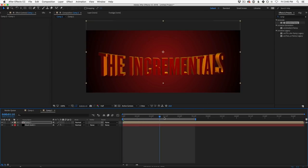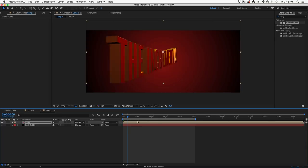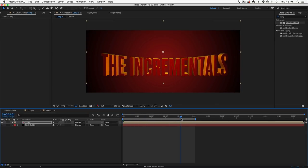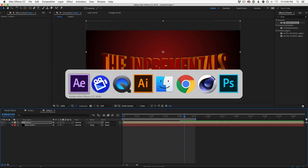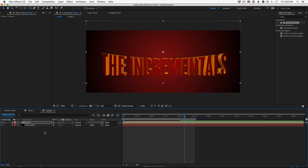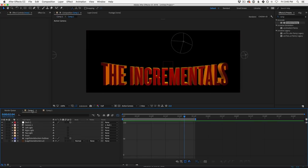Now we can start adding glows, lighting tricks, and all the compositing elements. My workflow: go to the most important part of the animation — the final logo lock-up — make sure that looks the best, then animate in and out of it. We really want that moment where the logo sticks to feel important. Get the final frame right first, then worry about the motion.